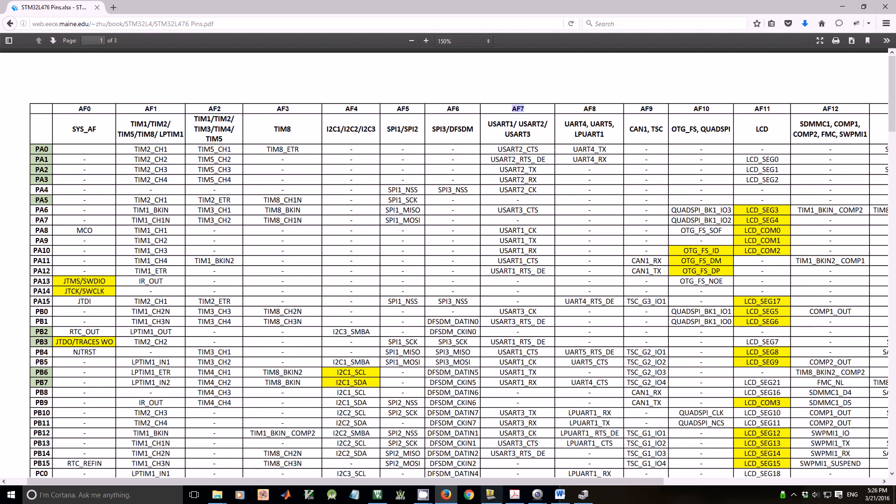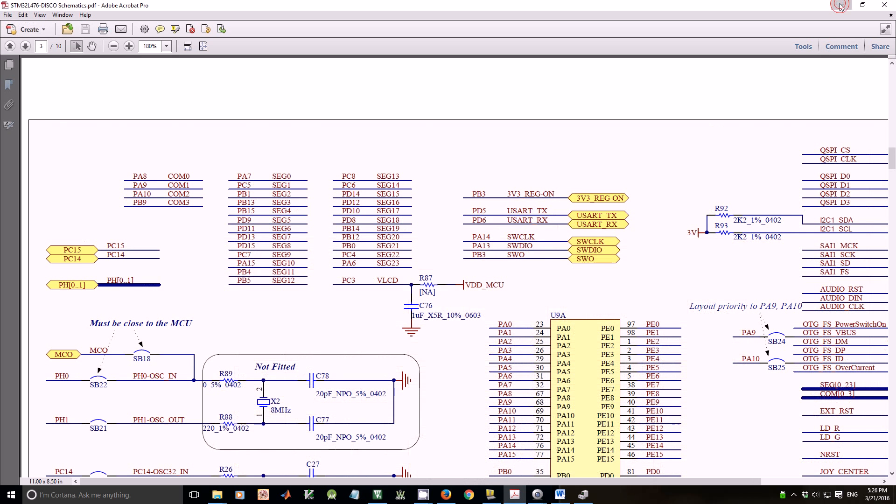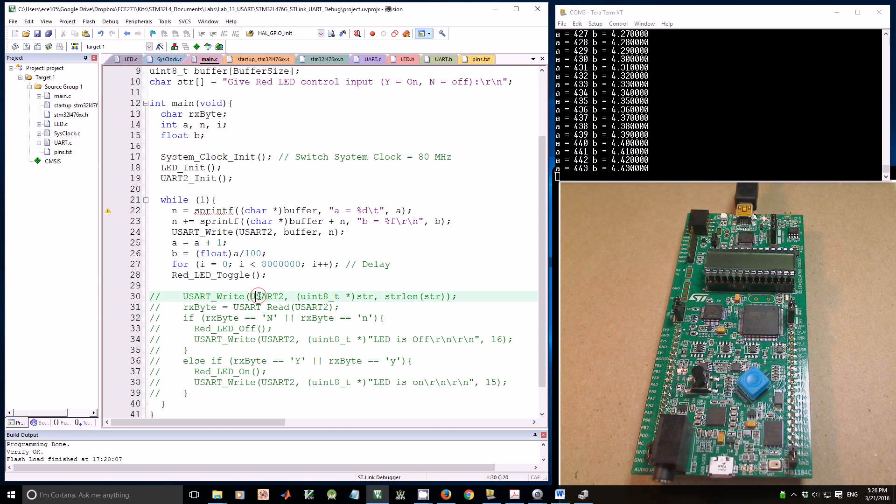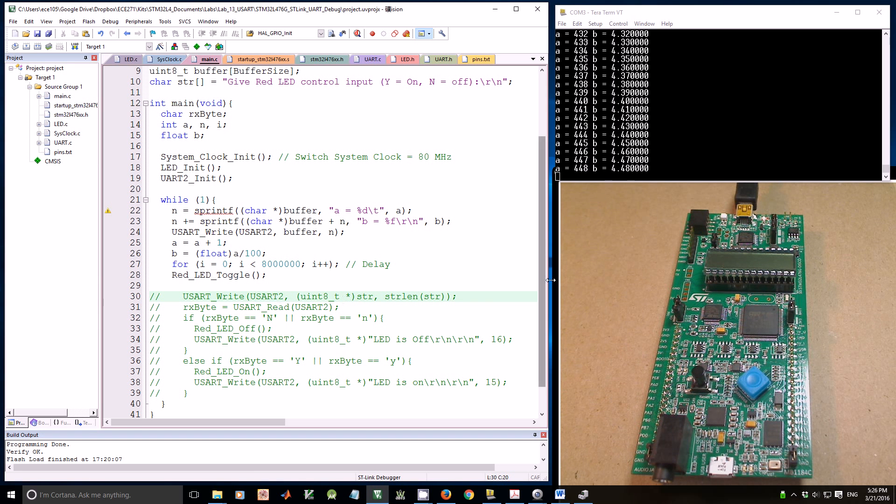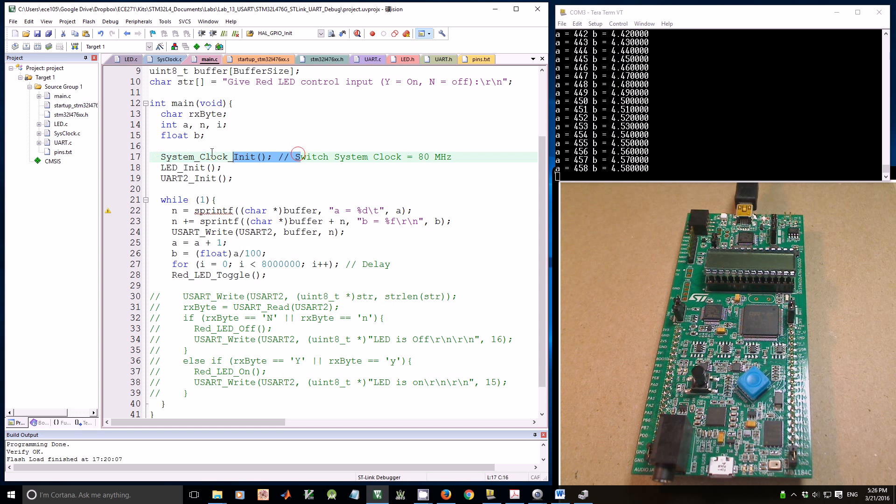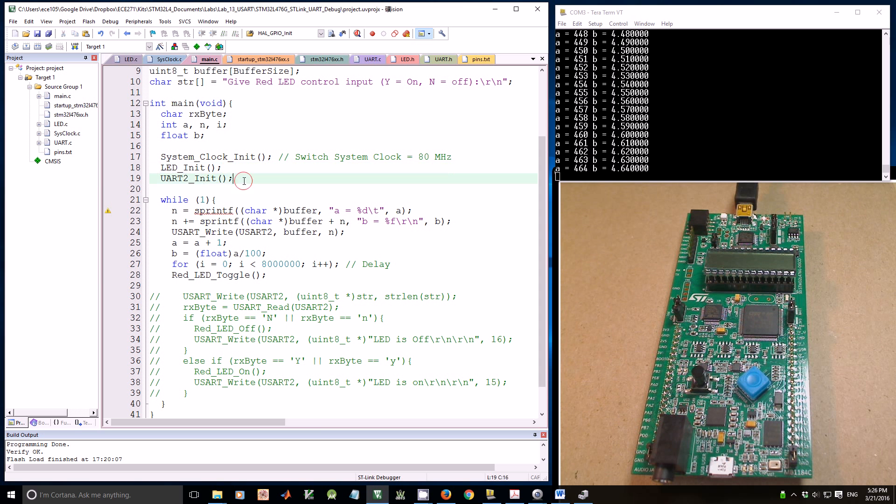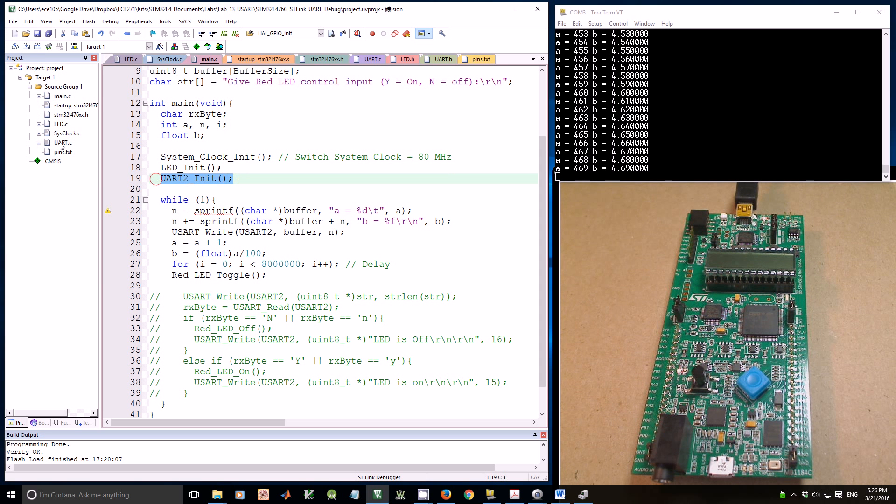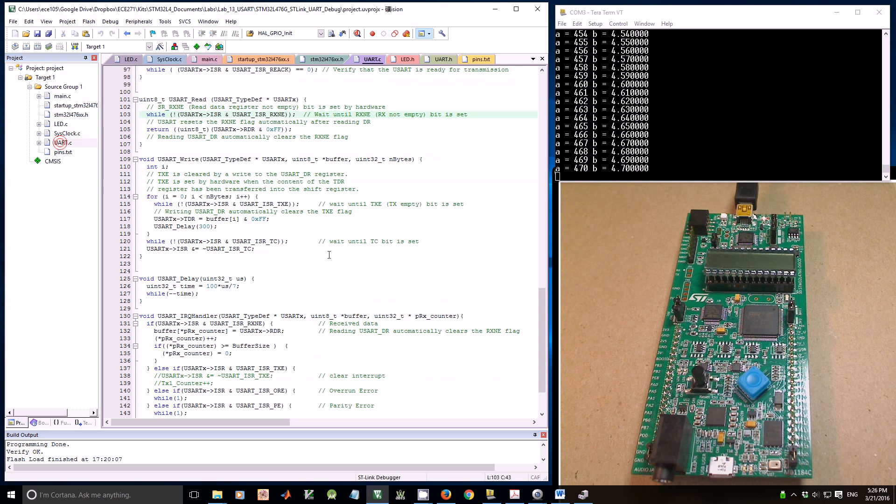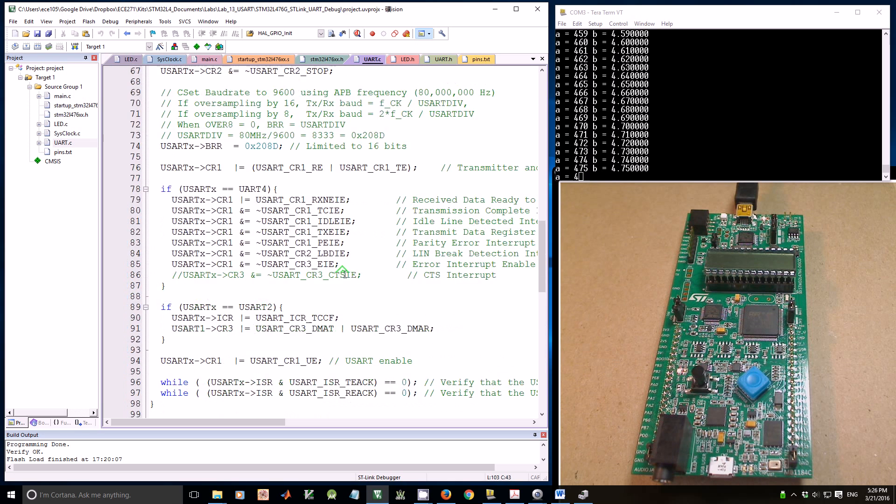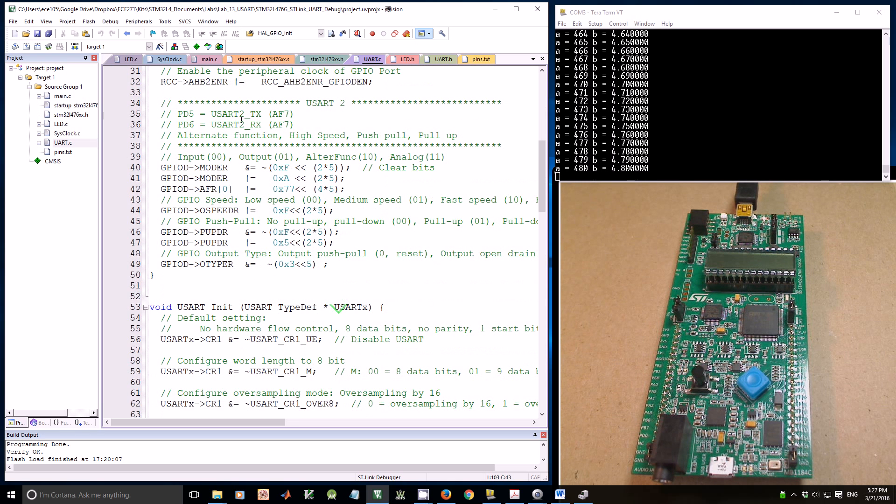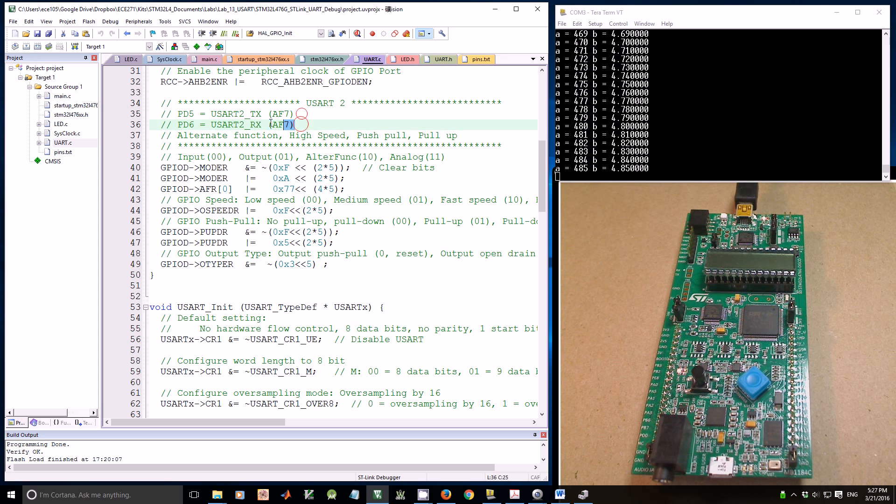Let's take a look at the example code. Here is the demo code. In this demo code, we initialize the system clock, initialize the LED, and initialize the UART2. The UART uses PD5 and PD6 as UART2.